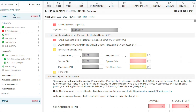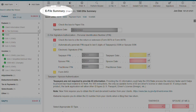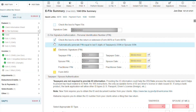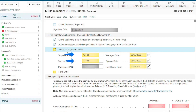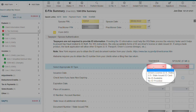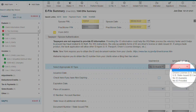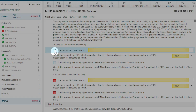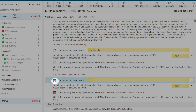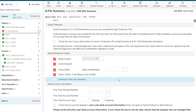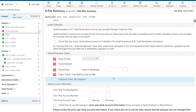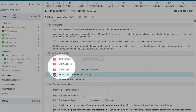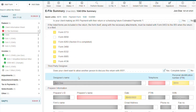Now let's complete our e-file summary. Enter the date. Check the box to indicate this return will be e-filed. Check the box to automatically generate PINs for your clients. Enter your client's ID information. Select the box for the taxpayer and spouse to authorize your firm to enter your client's PINs. Under the Refund Payment option, we are going to select Paper Check.